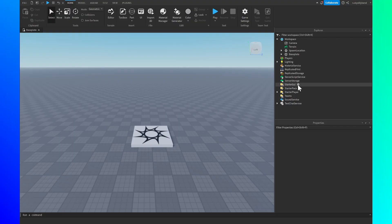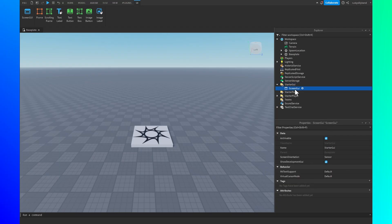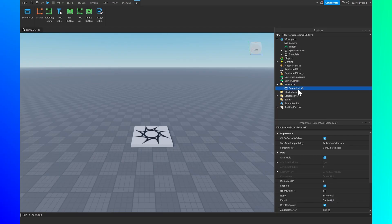Open up the plus icon to the right of StarterGui. When you click on this, a little dropdown menu will appear and you're just going to click on ScreenGui. Let's go ahead and rename this by clicking on it and changing the name over to HealthGui. Some people call it GUI, some people call it GUI — it doesn't really matter.